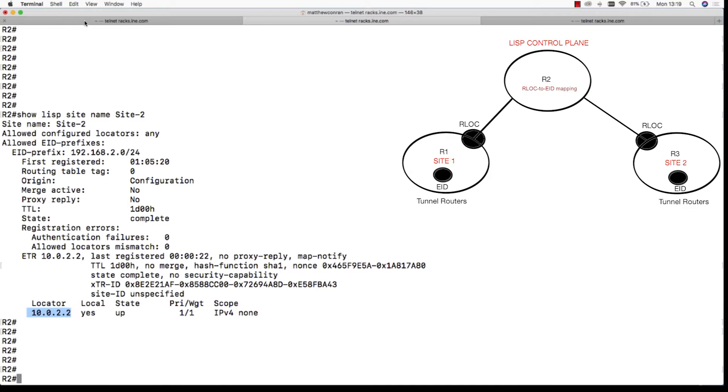The tunnel router in site 1 sends a map request message to the LISP mapping system to get this important RLOC to EID mapping for the remote endpoints that are located in site 2 that it does not have any local entry for.